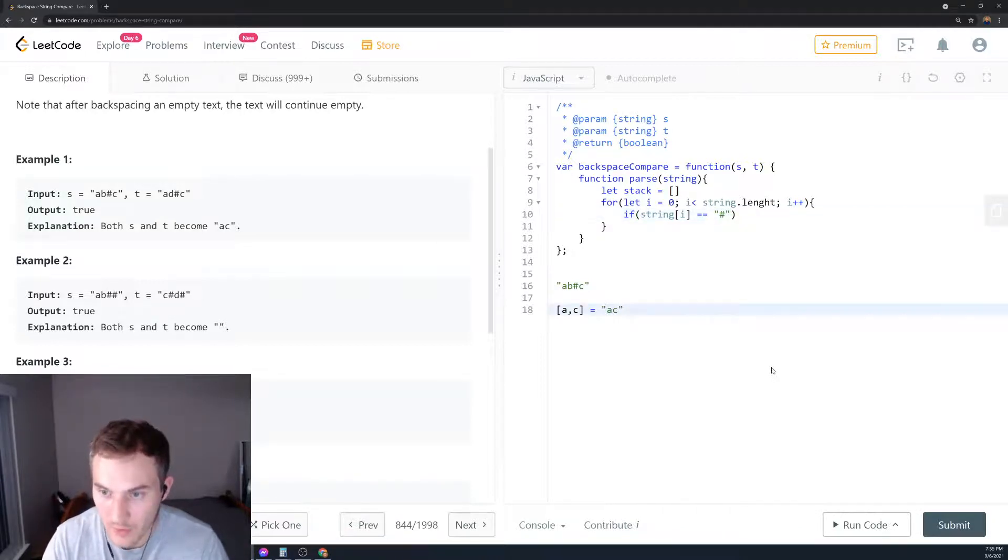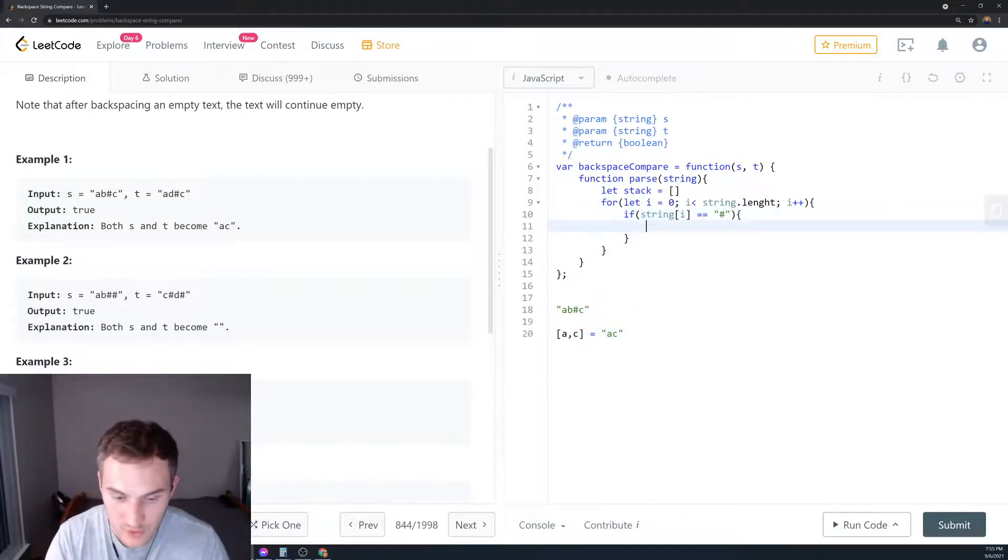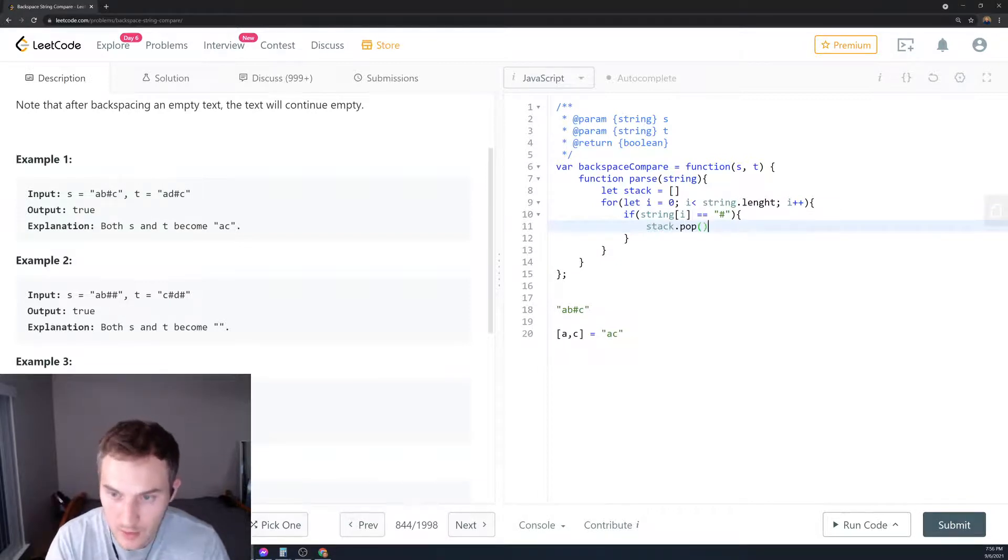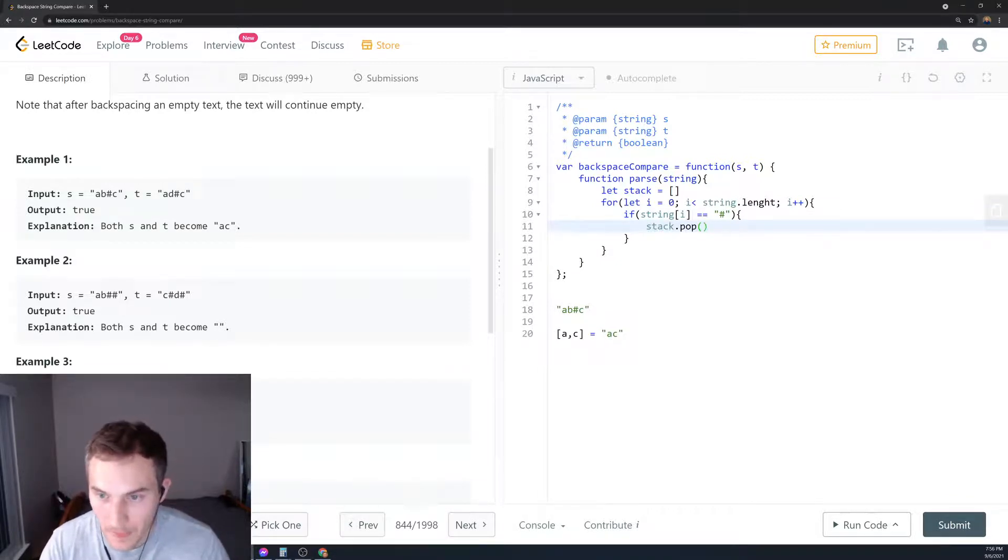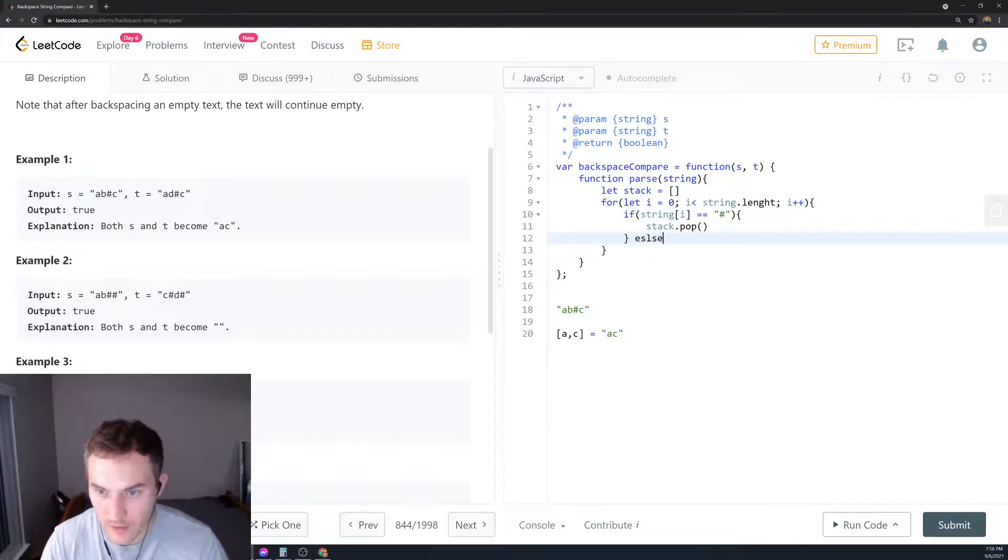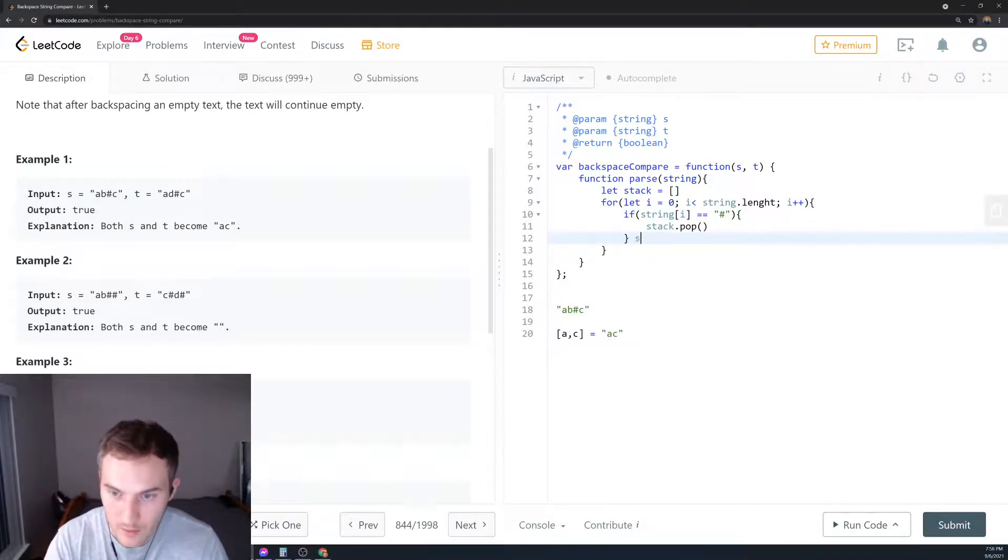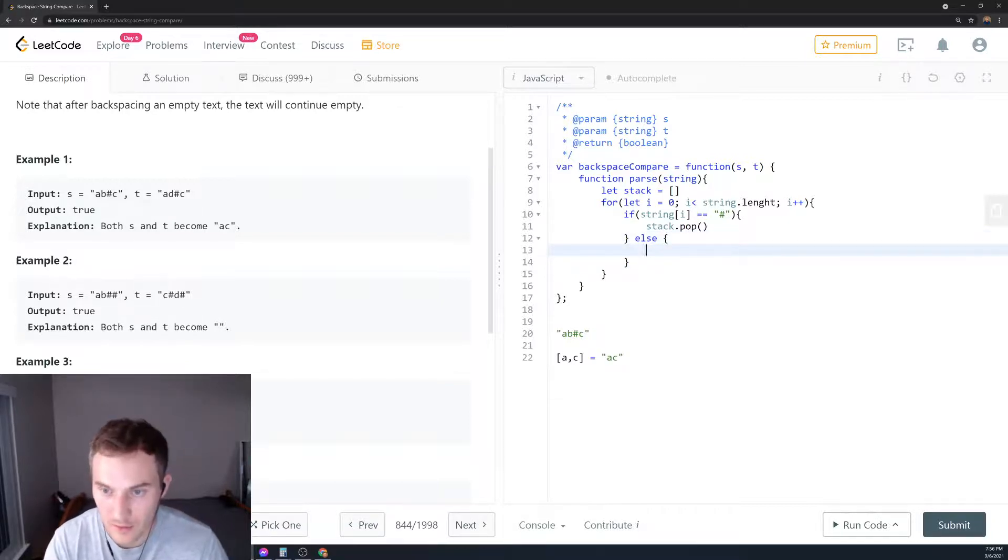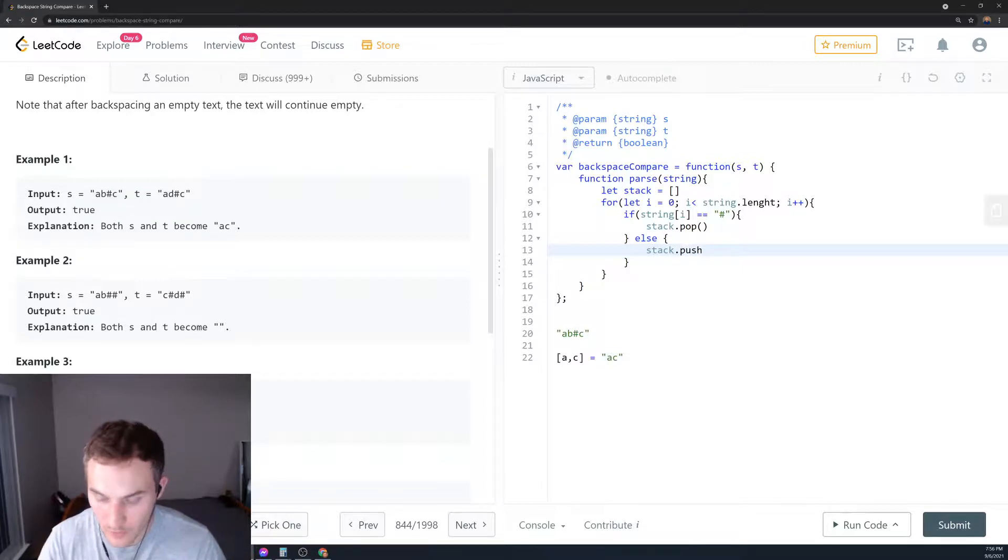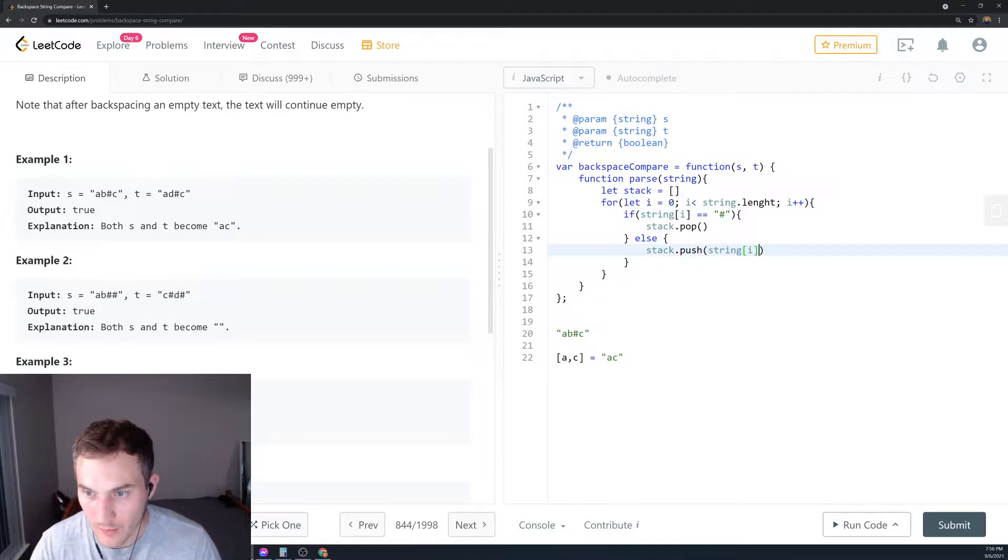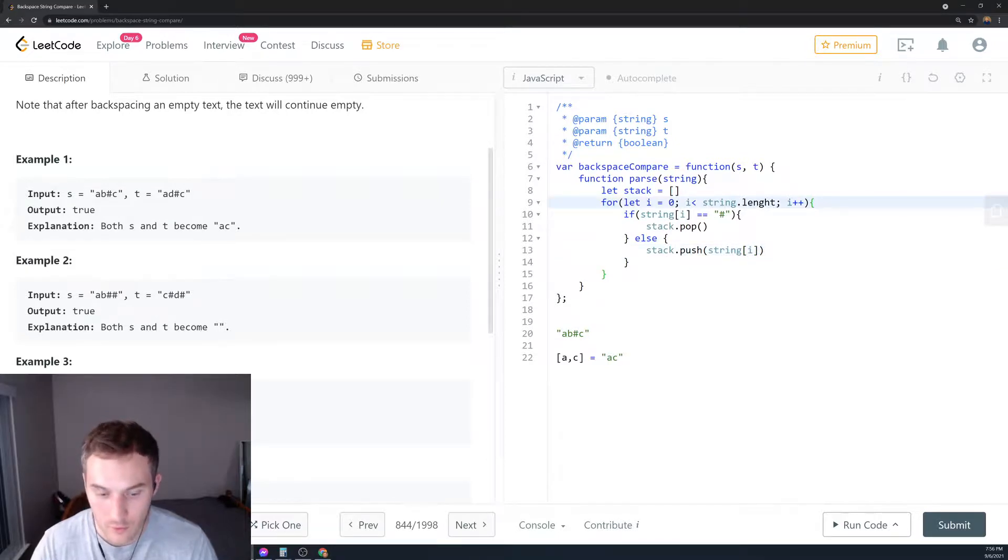We're going to pop the item from the stack. Else, if it's not a hashtag, we'll add it to the stack. We'll say stack.push and we're going to push the current element.